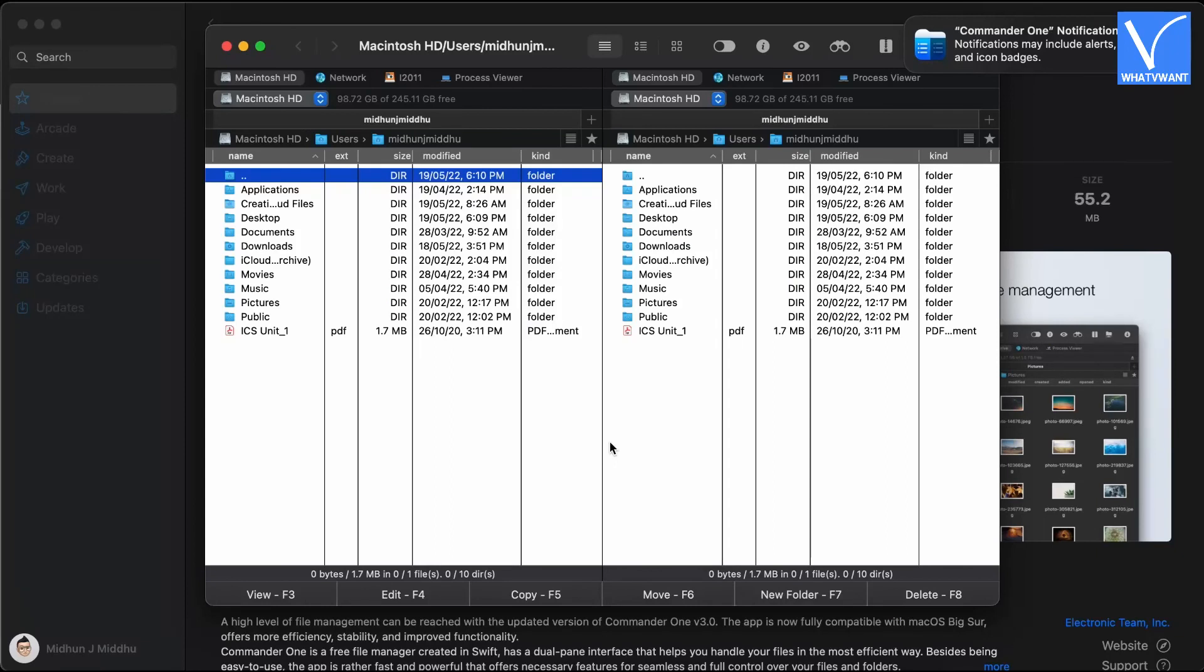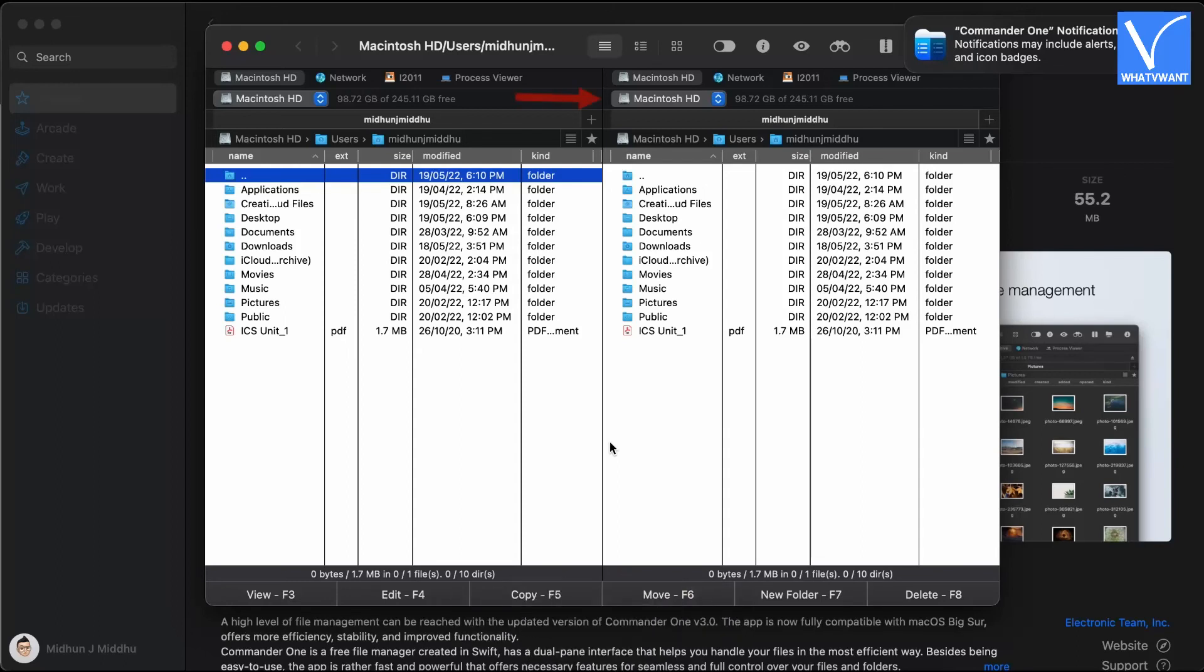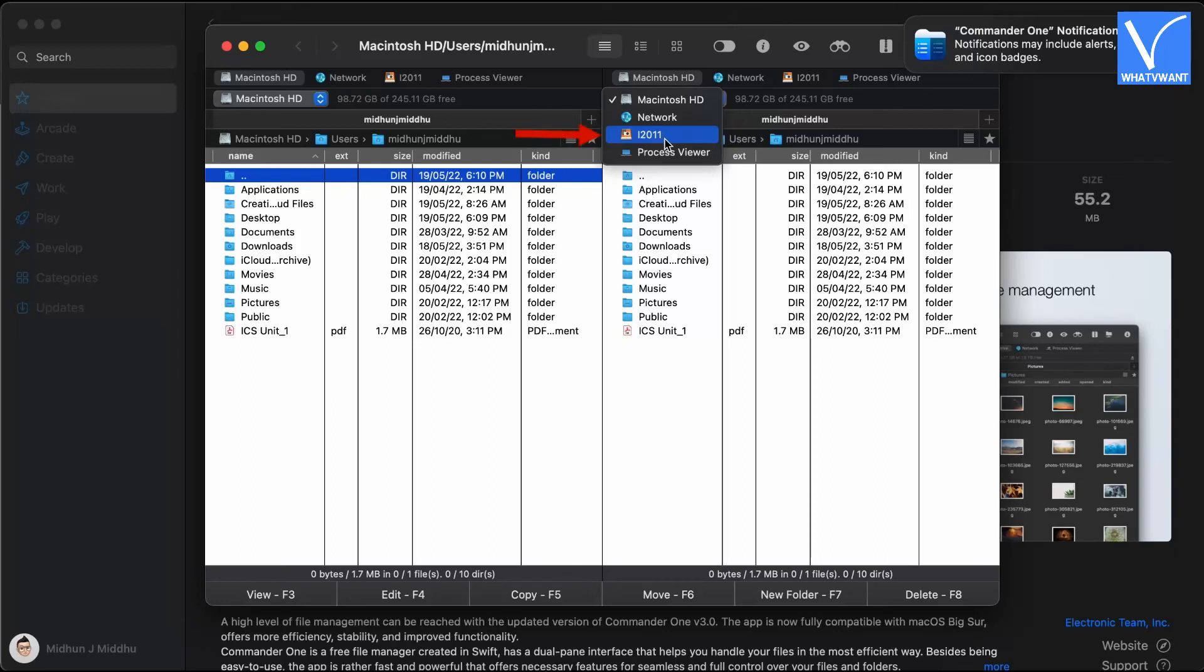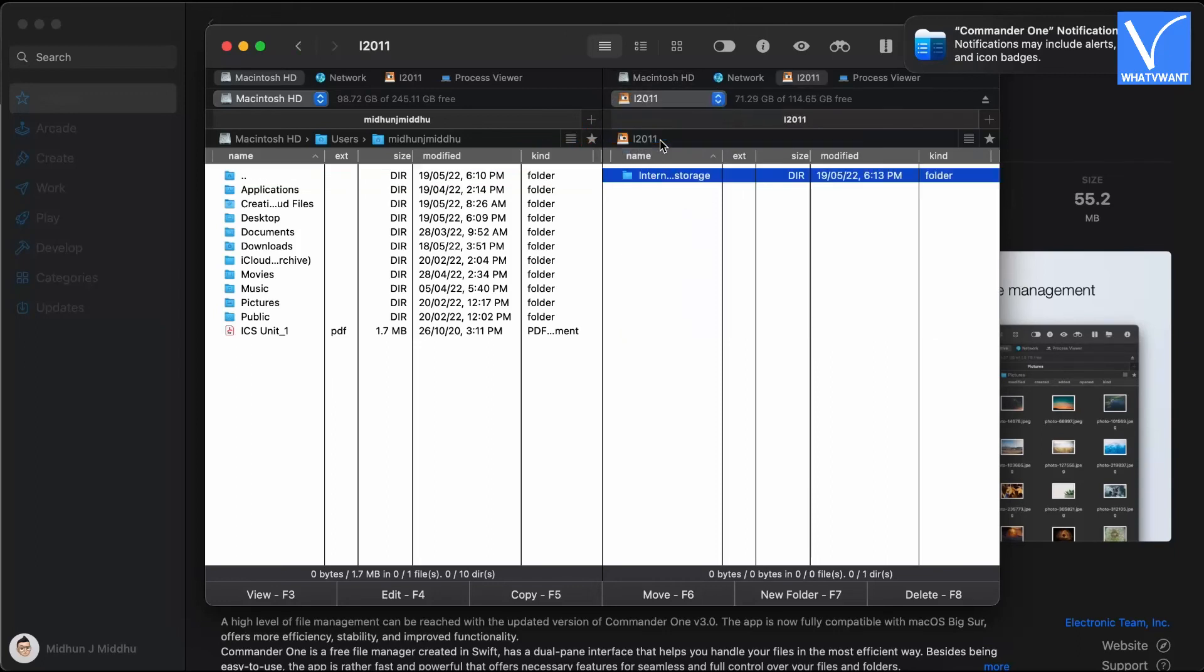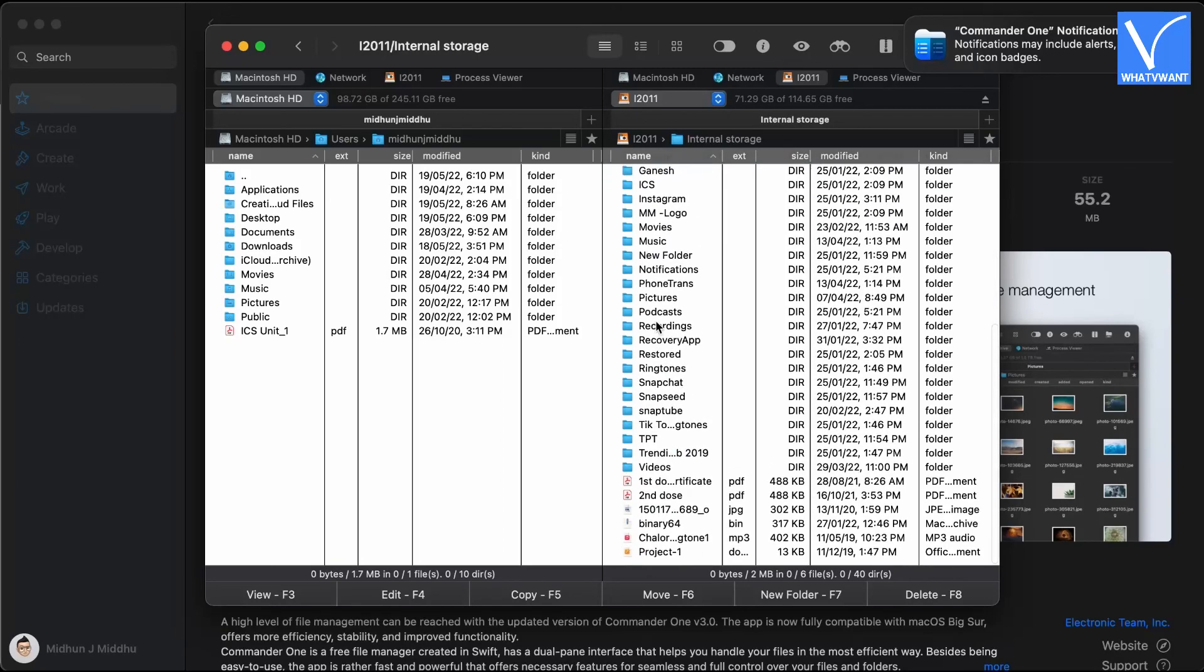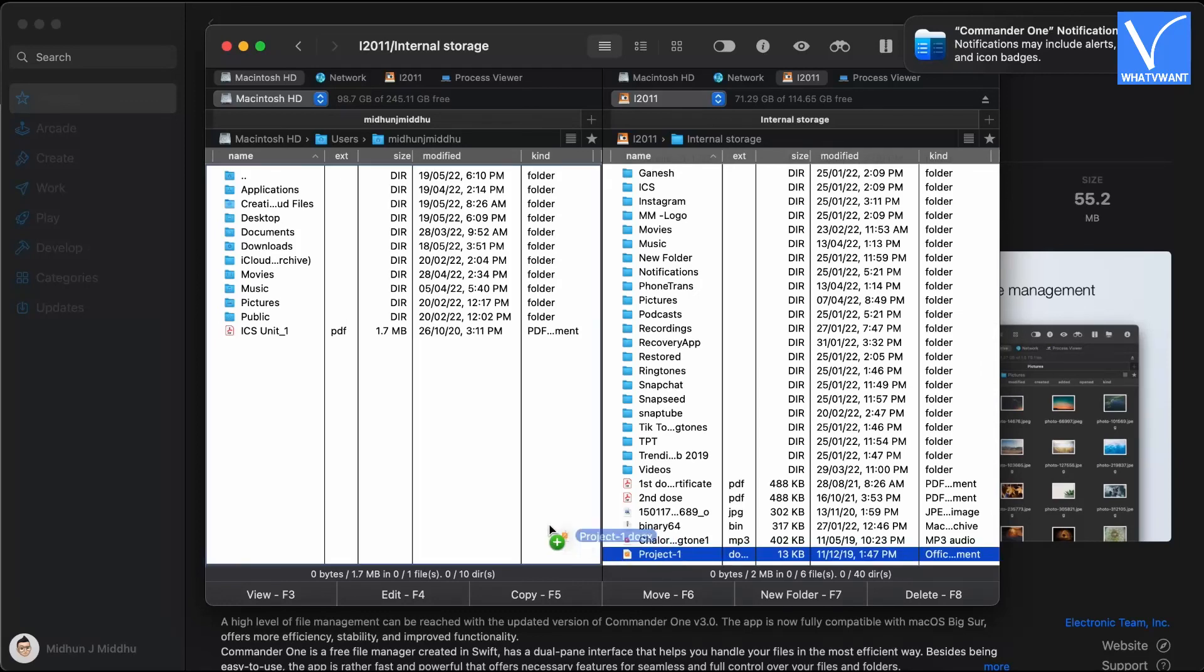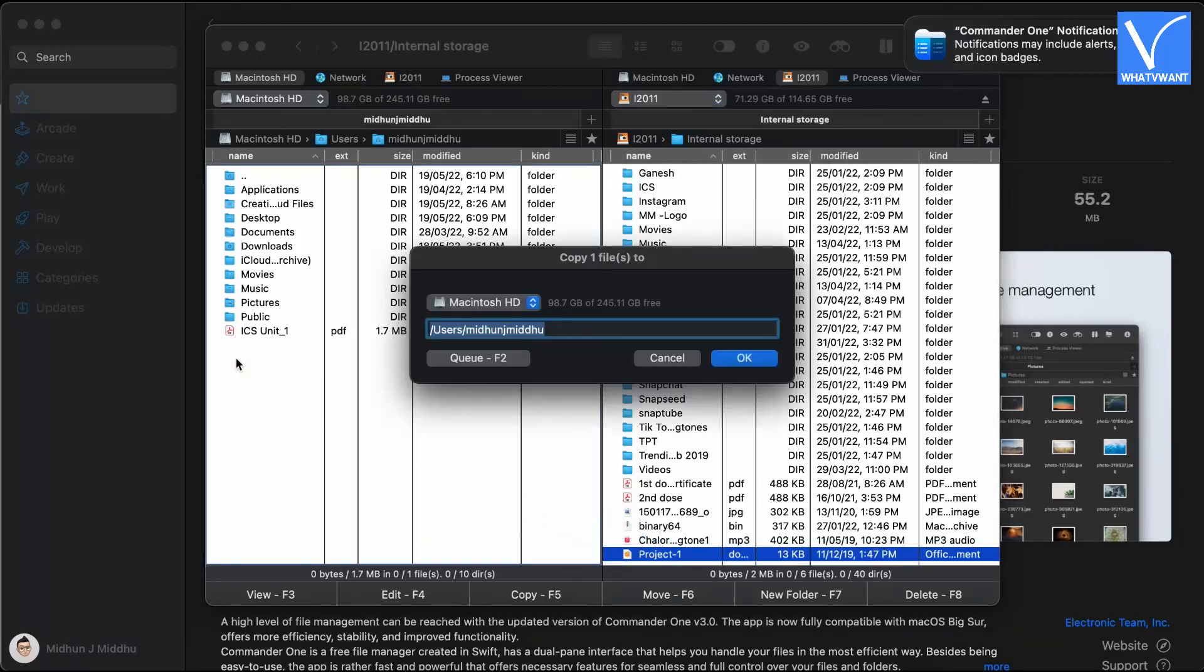There on both the sides, you will be seen the hard disk storage. Connect your Android device to the Mac and allow file transfer permissions. Click on the drop-down menu on any one side. An options list will open. Choose the storage of your Android device. Then it shows the Android storage in one pane. Browse through those panes to select the files. Drag and drop between the panes to transfer files from Android to Mac and Mac to Android.